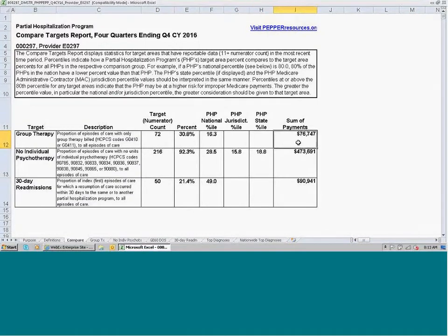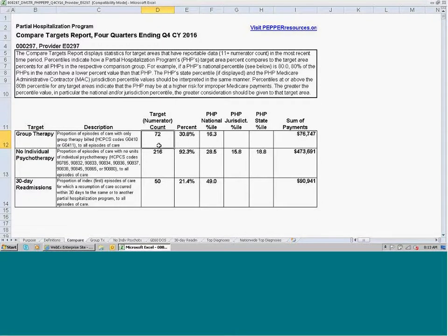Here we can see that our PHP received $76,747 in Medicare reimbursement for these 72 episodes that had only group therapy billed.